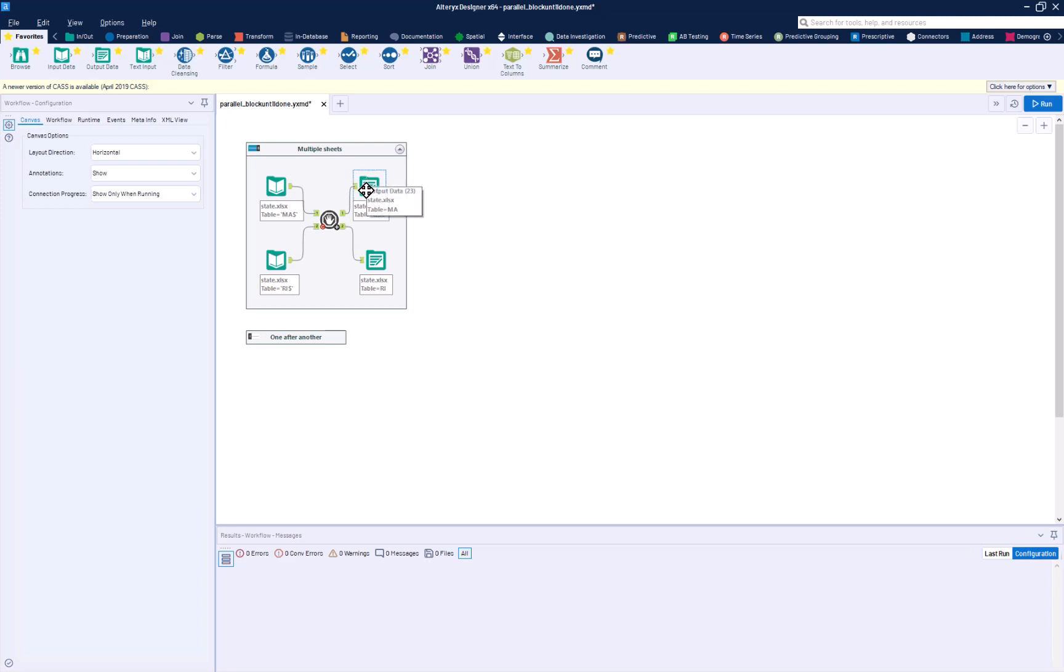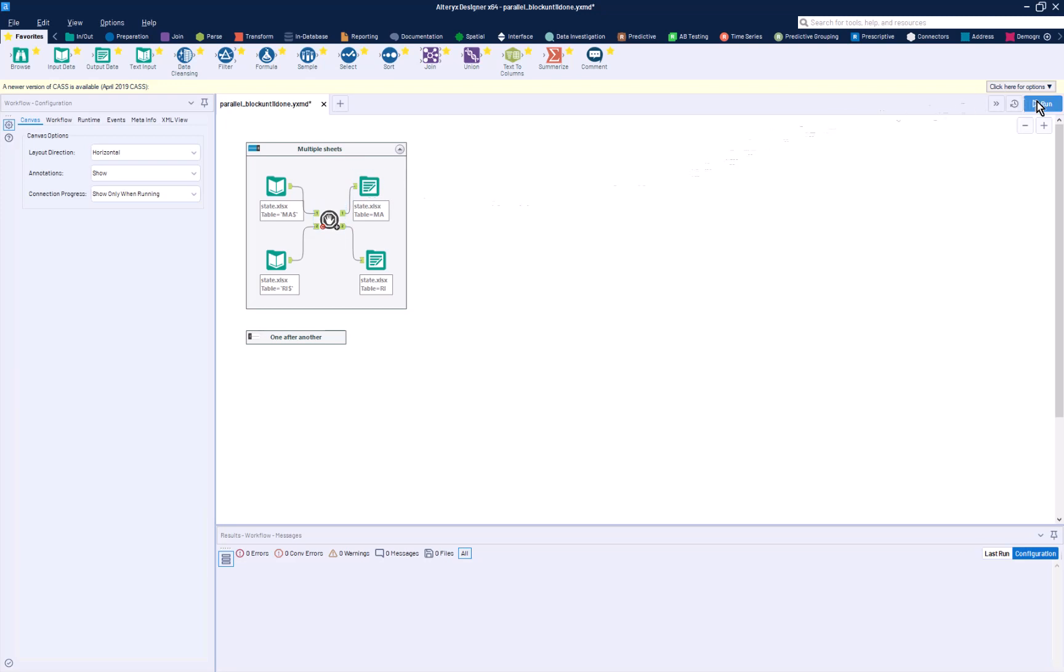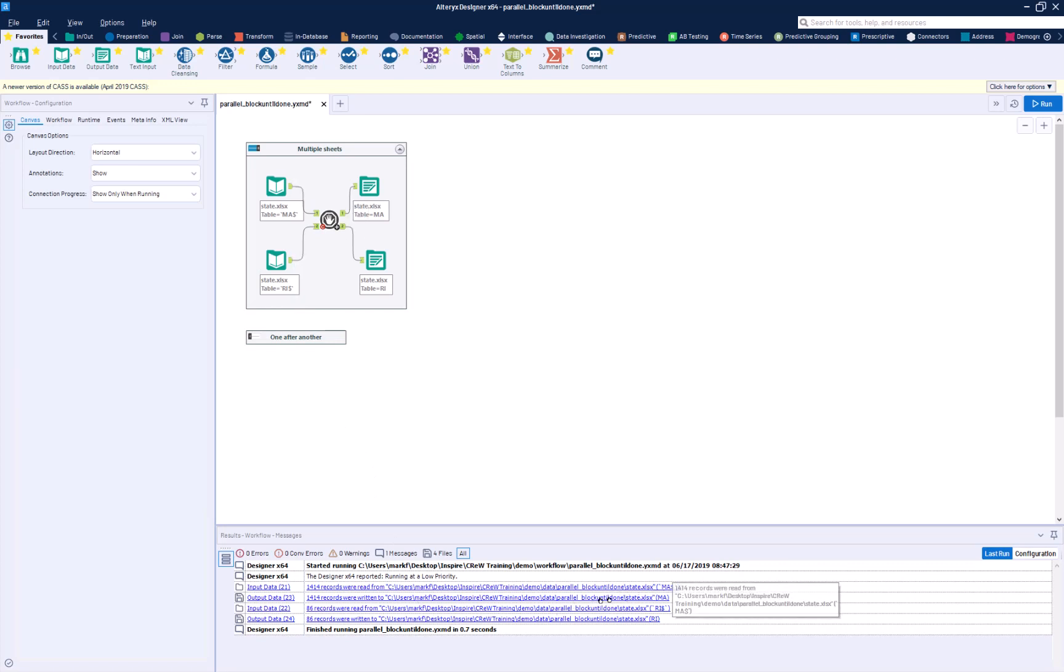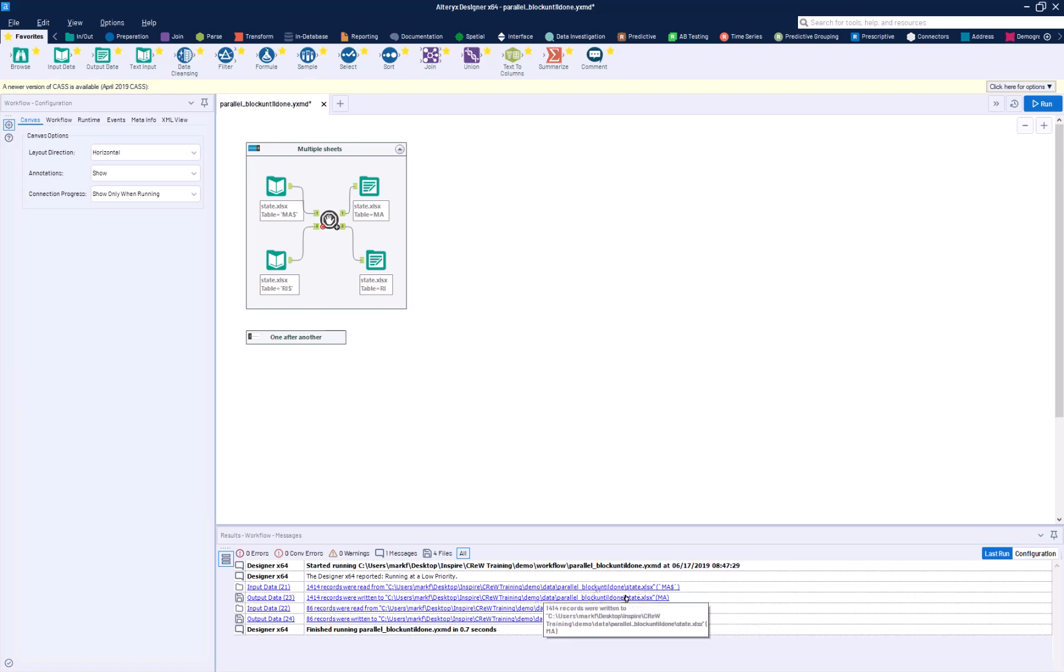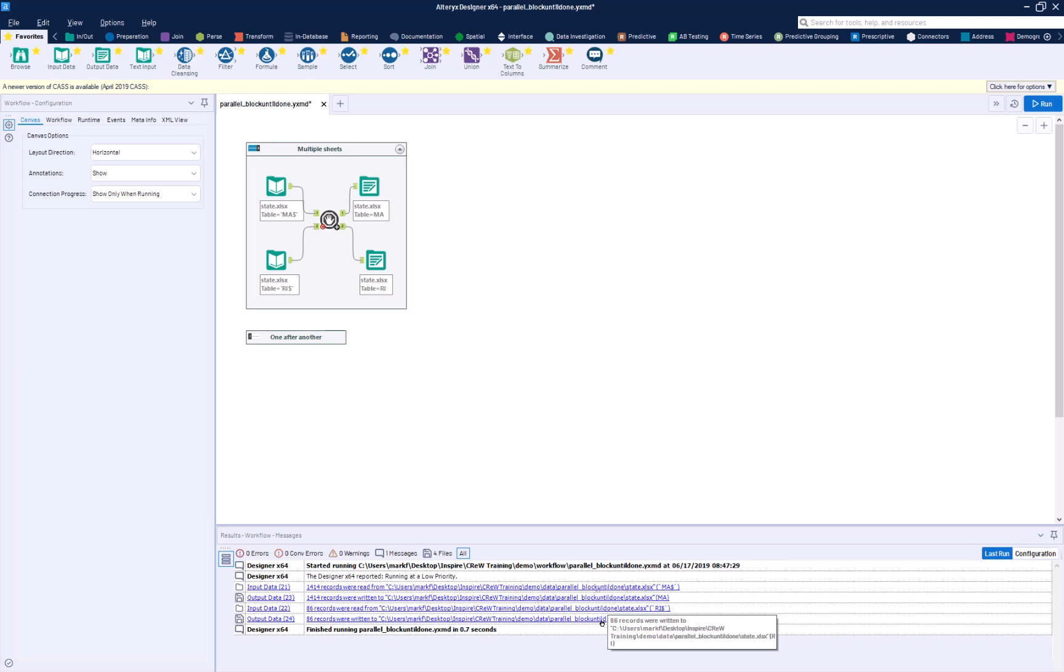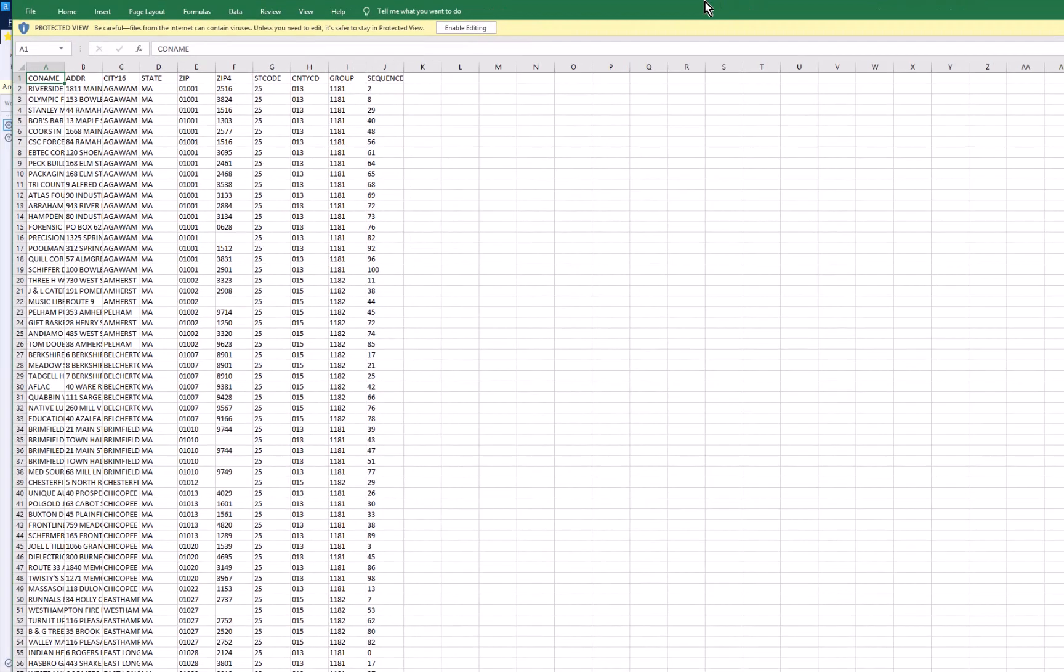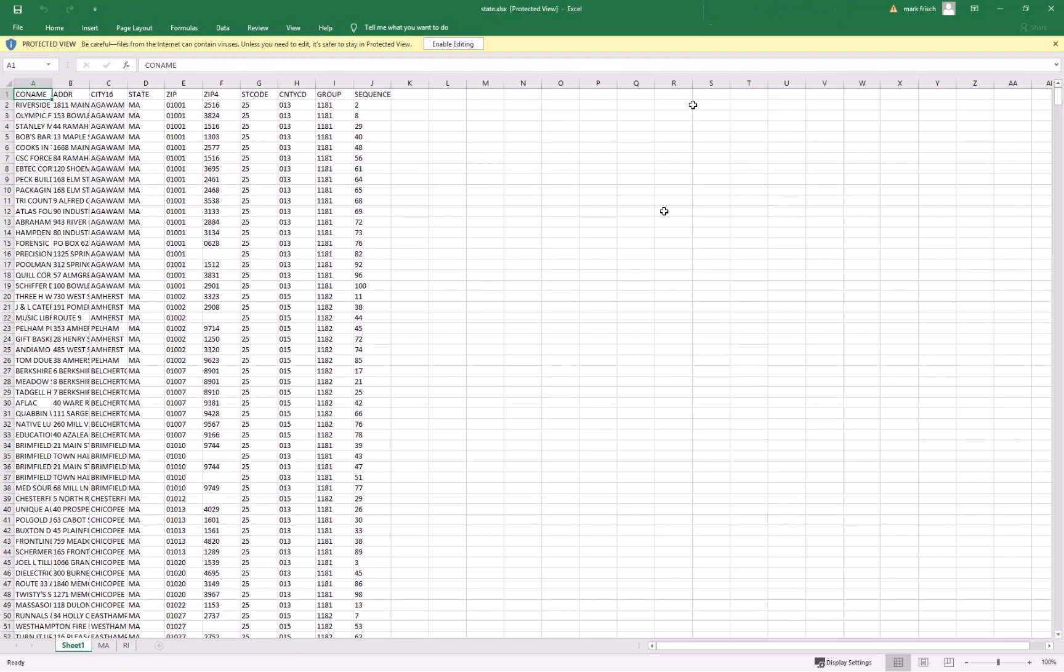But in this simple example, we've got data that's coming out, and we're going to read the Massachusetts data and then the Rhode Island data. We'll see down here in the way that the ordering is done for the outputs that we wrote the Massachusetts data and then we wrote the Rhode Island data. And if I open up the data in Excel, you're going to see that the data comes out in the order of Massachusetts and then Rhode Island.